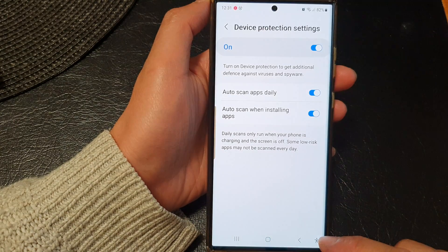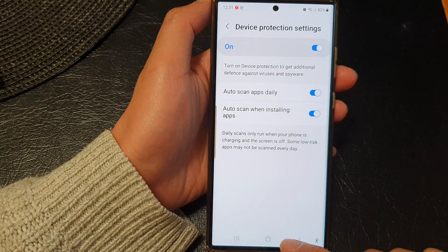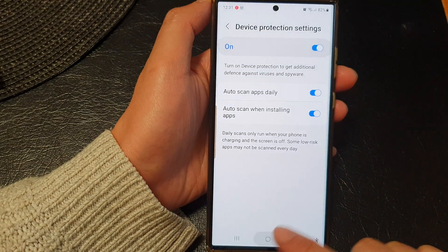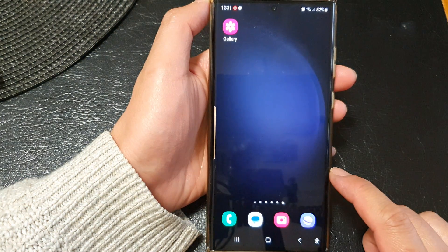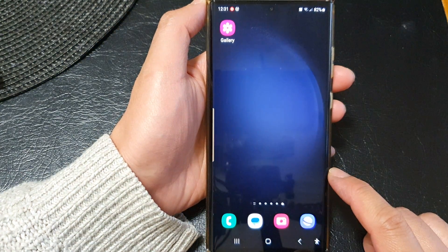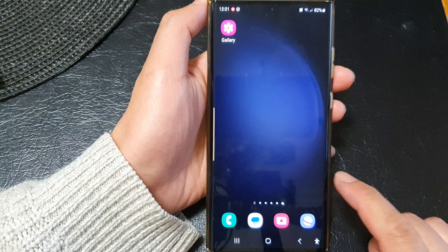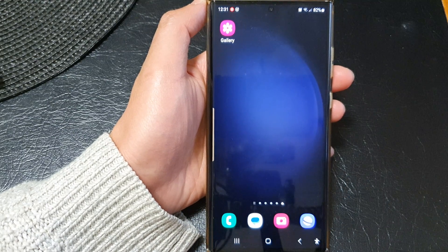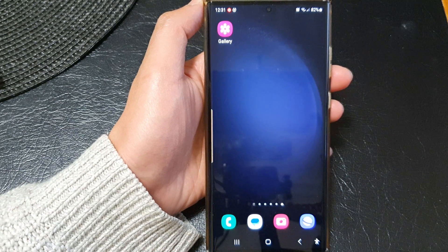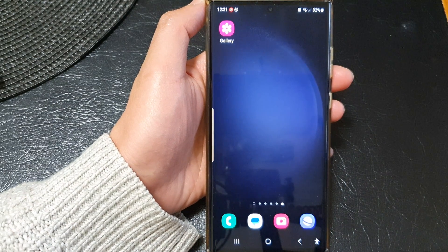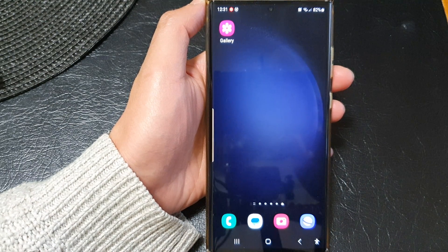And that's it. Finally, you can tap on the home button to go back to the home screen. Thank you for watching this video. Please like and subscribe to my channel for more videos.